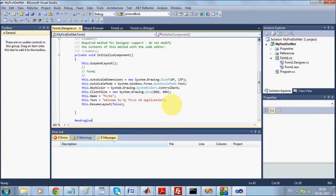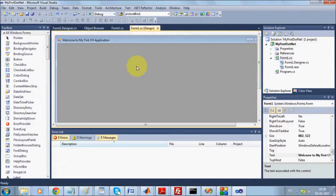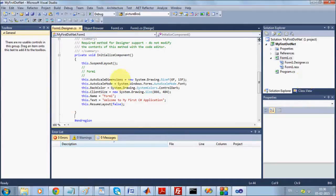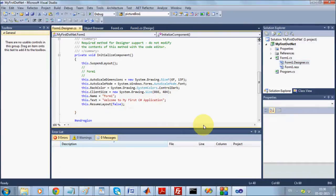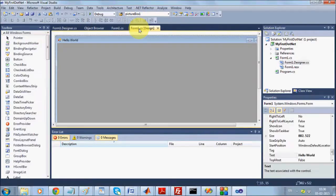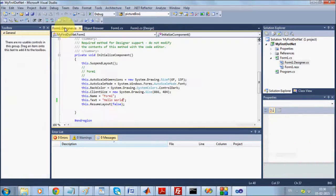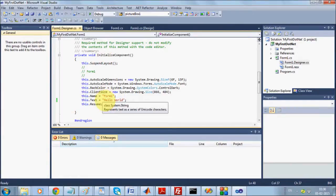InitializeComponent is basically manipulated by the designer — so whatever design changes you make are directly manipulated through InitializeComponent. This method is also present in a sub-file called Form1.Designer.cs. For example, if you see a text 'Welcome to my C# application' and you change it to 'Hello World', then go back to Form1 design, you immediately see 'Hello World' reflected. Whatever changes you make within InitializeComponent are straight away reflected in your designer.